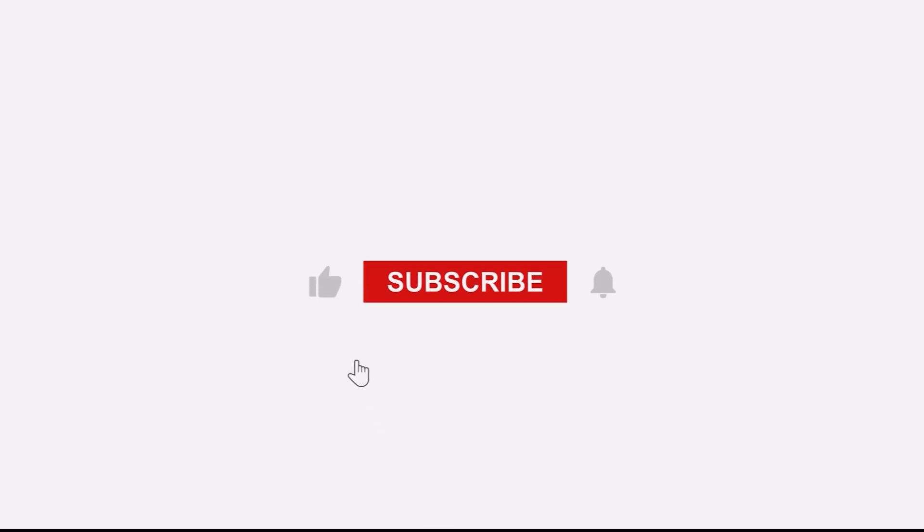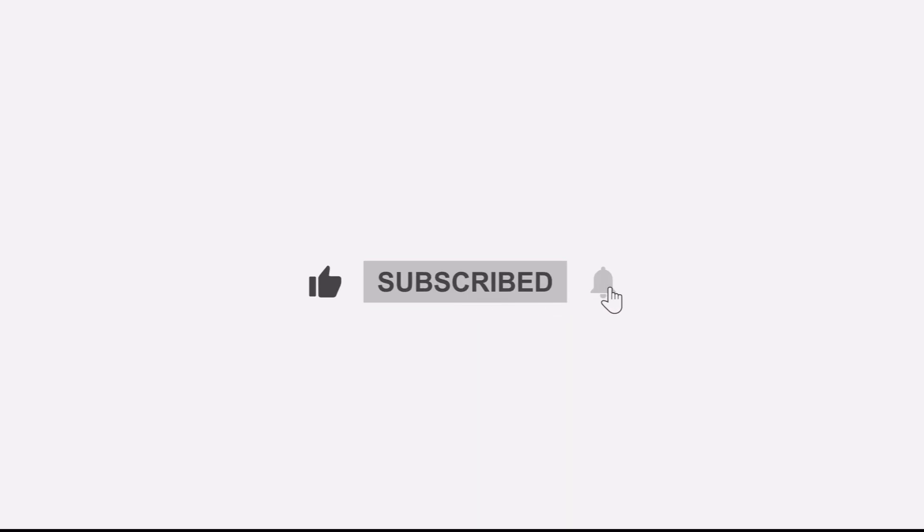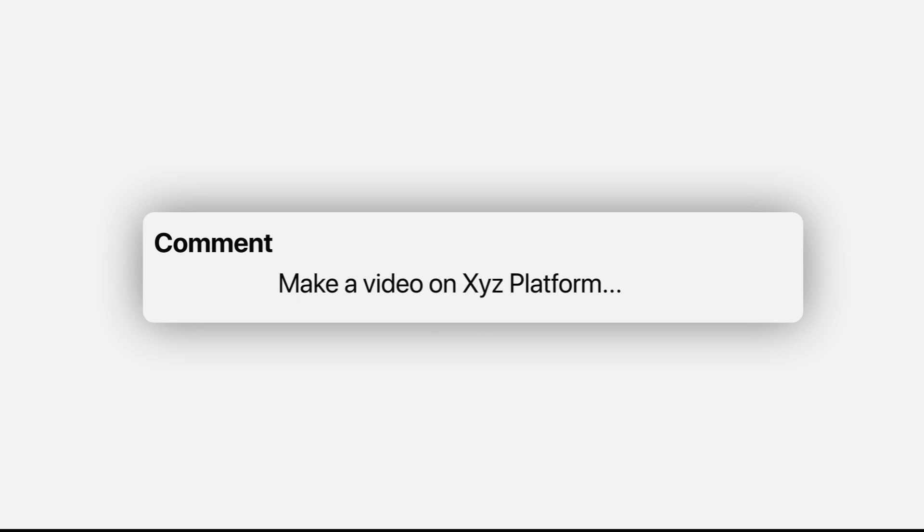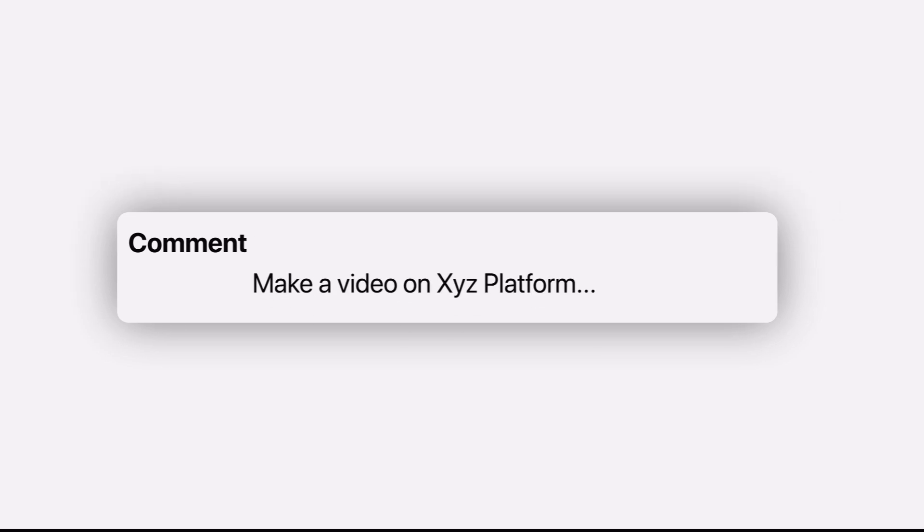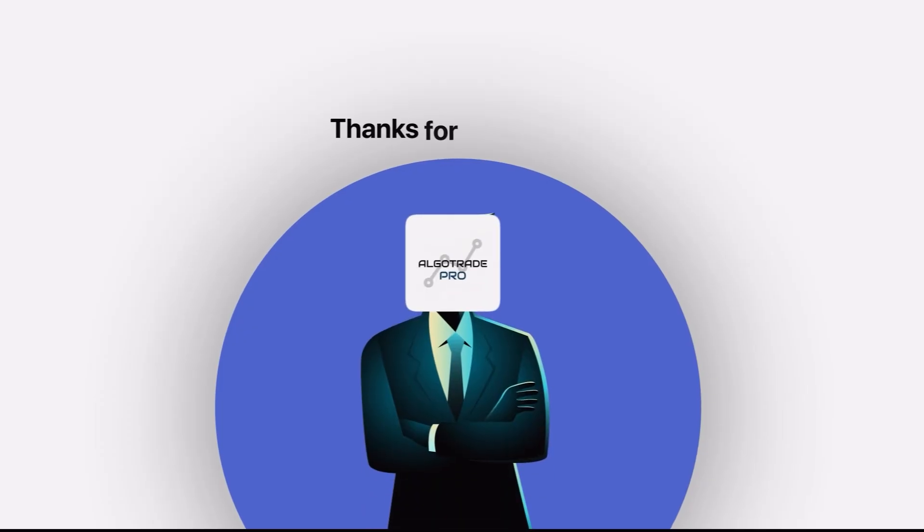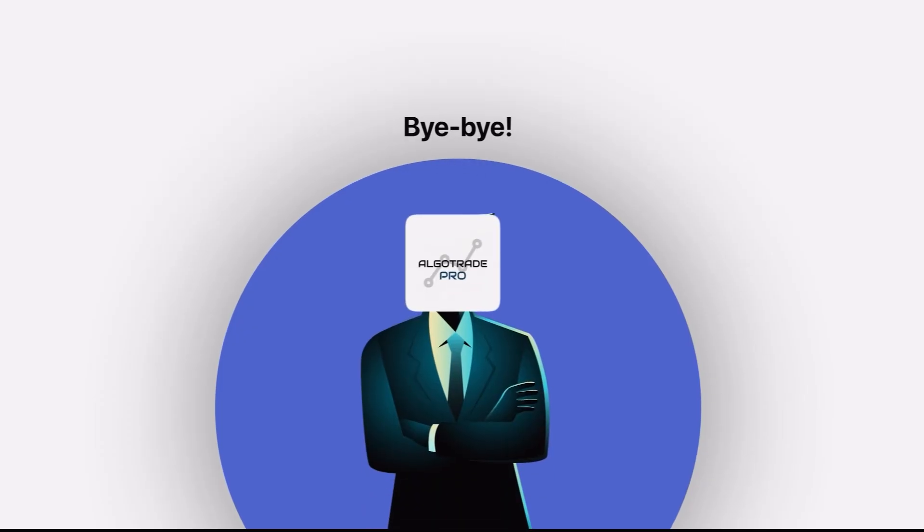If you found this tutorial helpful, hit that like button and subscribe for more, and leave a comment below telling me which platform you would like me to cover next. I'm ATP, thanks for watching, and I will see you in the next video. Bye bye.